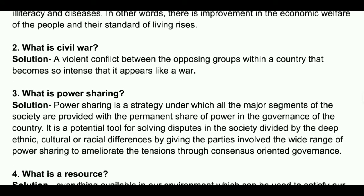What is power sharing? Solution: Power sharing is a strategy under which all the major segments of the society are provided with a permanent share of power in the governance of the country. It is a potential tool for solving disputes in a society divided by deep ethnic, cultural or racial differences by giving the parties involved a wide range of power sharing to ameliorate tensions through consensus-oriented governance.